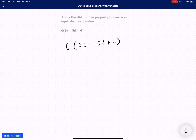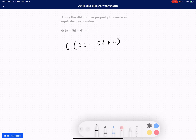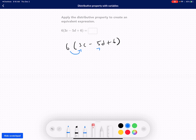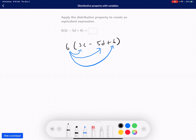So let's take a look. First of all, we can distribute it, right? There are several ways to distribute it. I'm going to use these arrows to indicate where I'm going to distribute the 6. So our next form is going to be 6 times 3c, minus 6 times 5d, plus 6 times 6.